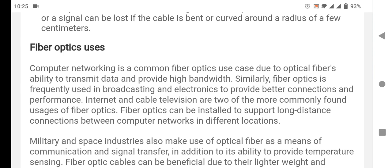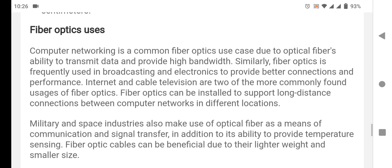Due to optical fiber's ability to transmit and provide high bandwidth, fiber optic is frequently used in broadcasting and electronics to provide better connection and performance. Internet and cable television are two of the more commonly found usages of fiber optic.